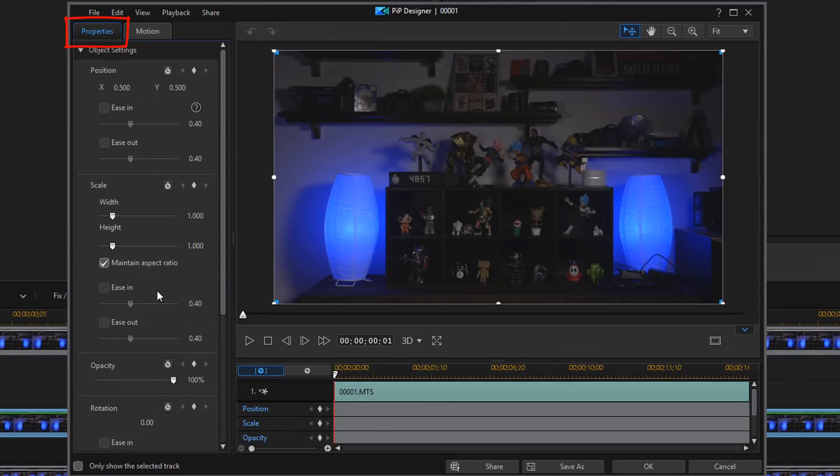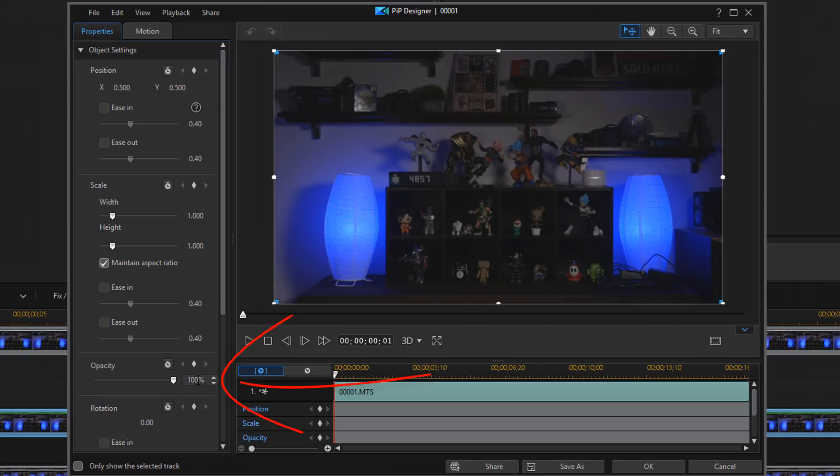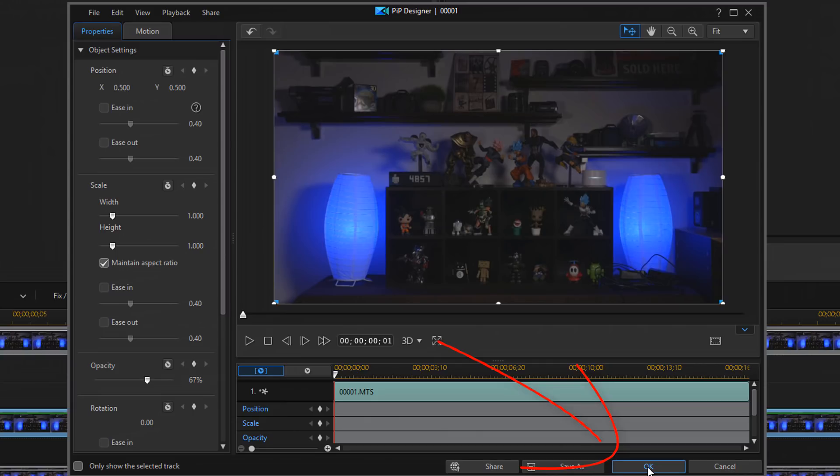In the PIP designer on the left hand side under the properties tab, you should see a listing for opacity. You want to go over here and you can double click on it and you can type in 67 and hit enter. That will make the opacity 67%. So you want to click on OK.